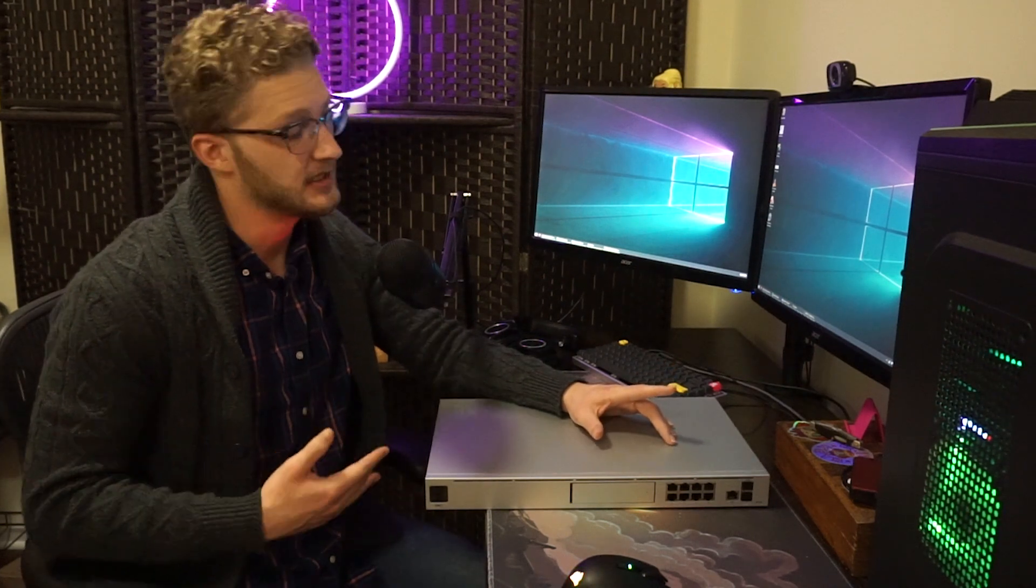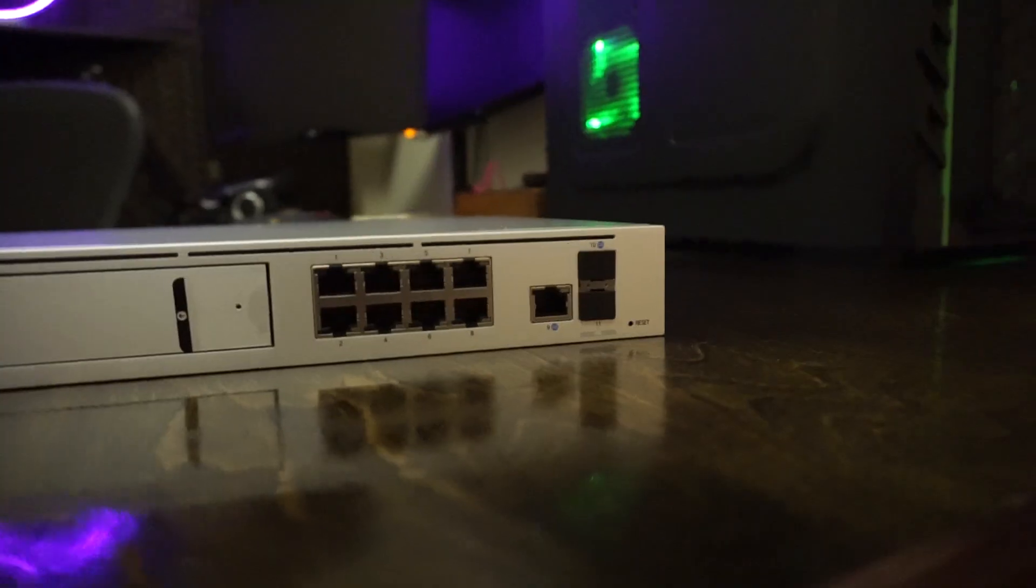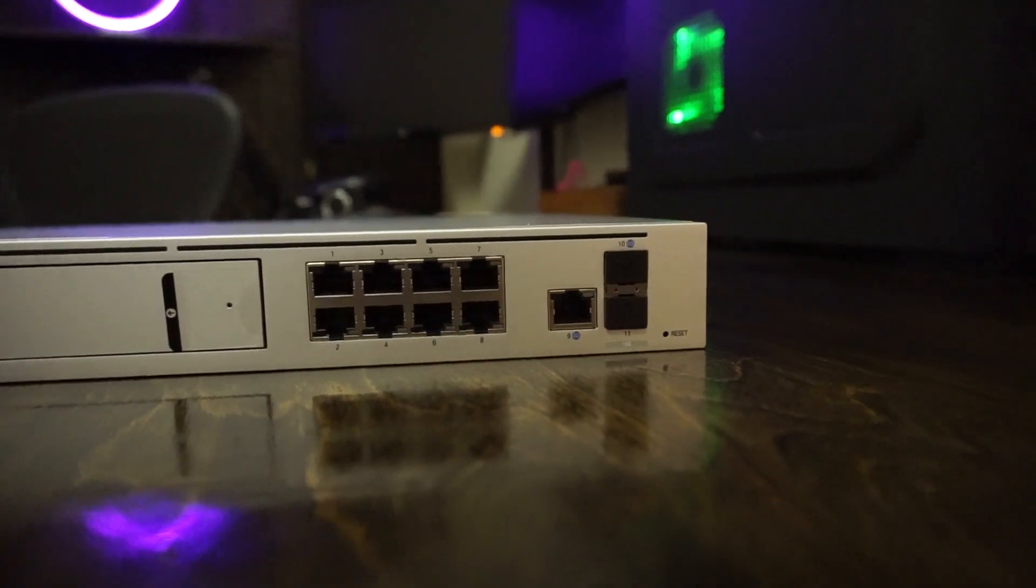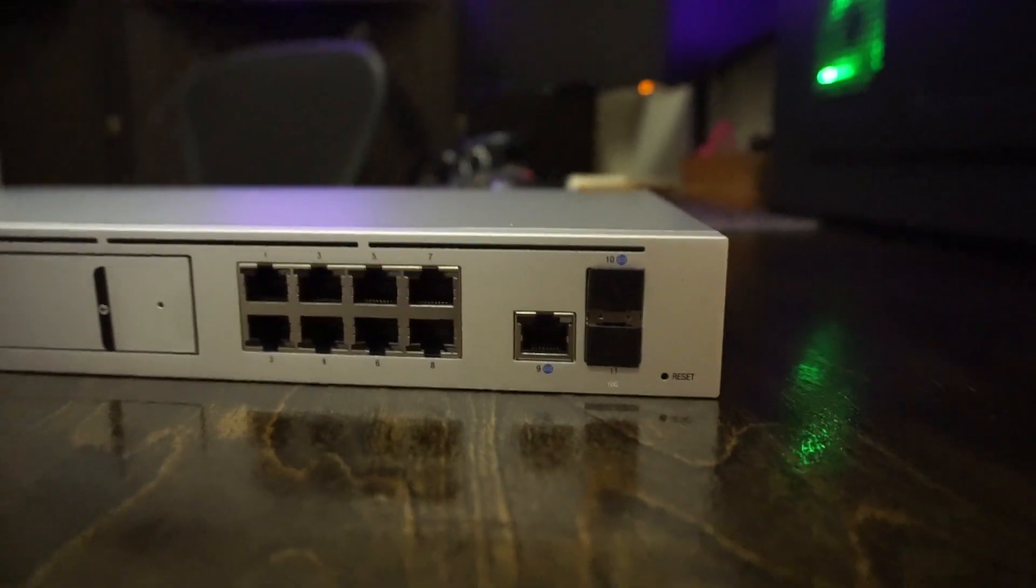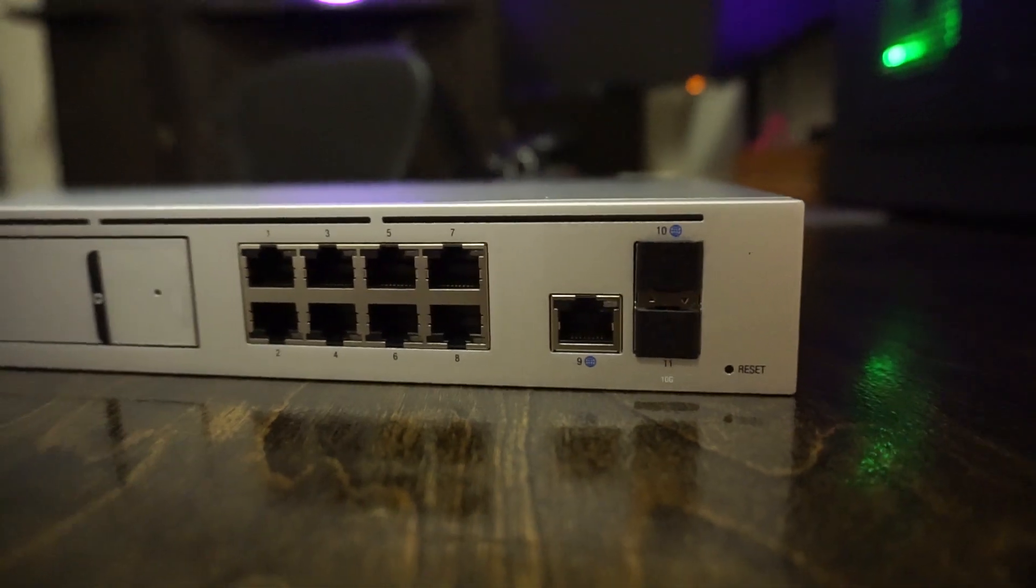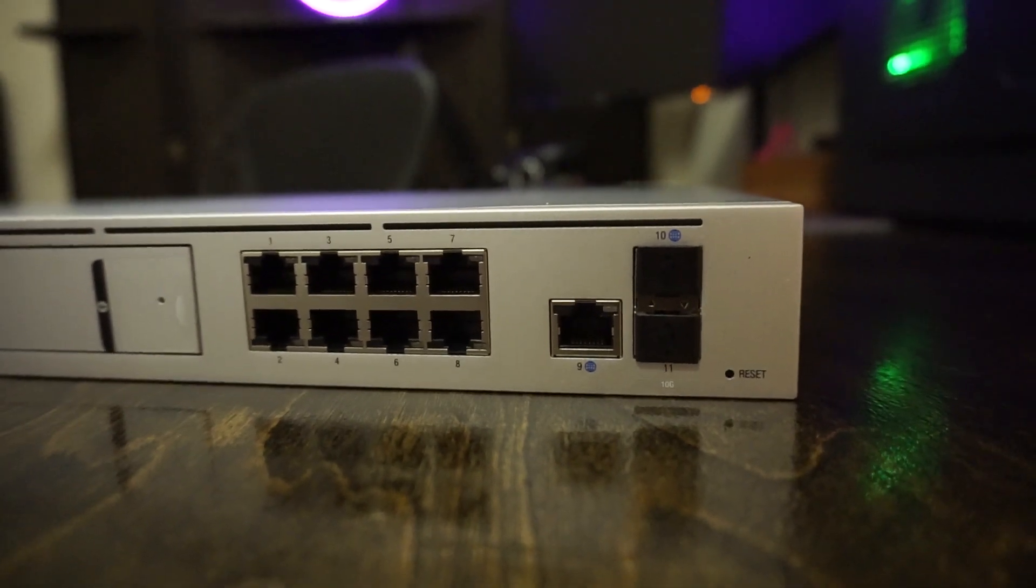So before we load this thing up and get into the software, let's talk about physically what we got in front of us here. So again, this is a router. On the right side, that's where you're going to find your routed ports. We've got two SFP Plus ports on the right side. They're not both for WAN. One of them is going to be used for trunking down to another switch.